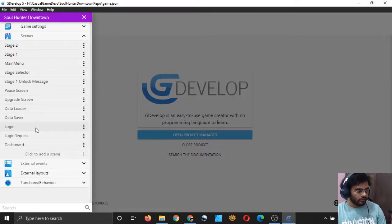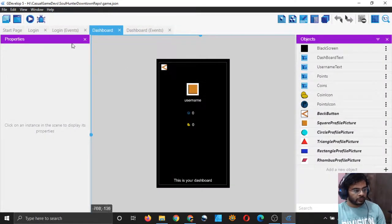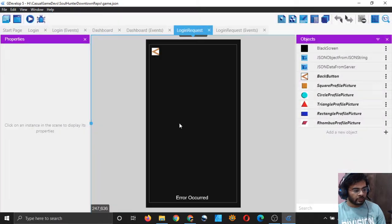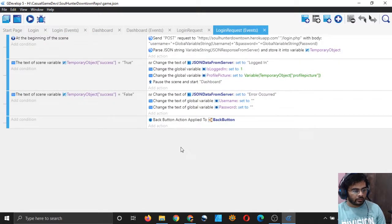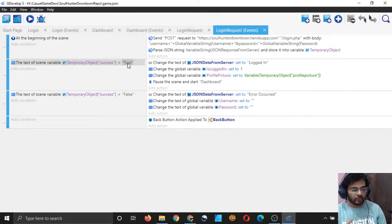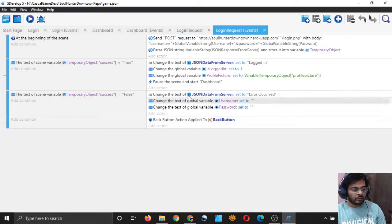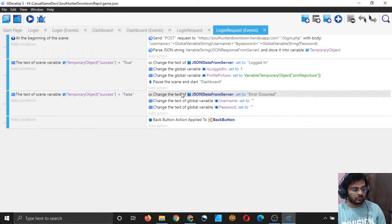I have a login scene and a dashboard. In the login request scene, what we are doing is actually checking for true or false. If our server returned true — that is, if it returns true when we logged in successfully — then we will move on to the dashboard scene. And if it returns false, then we will show an error.